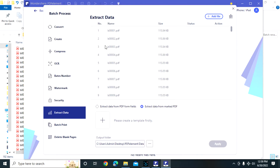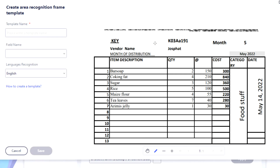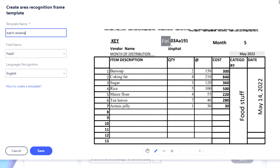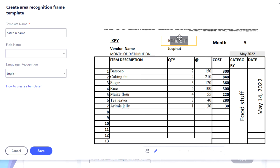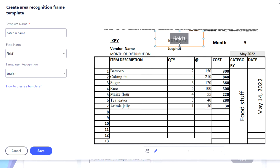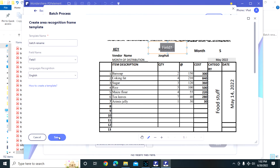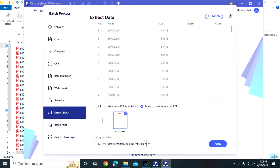I will create a template to tell the software where my information is. I choose one of the files and open it. My template name I'll call 'battery name', and my field name I'll just use 'field one'. You can have multiple fields, but we are just interested in field one. I draw the field over the relevant area so that even if the position varies across files it will still pick it up. Then we save and apply.